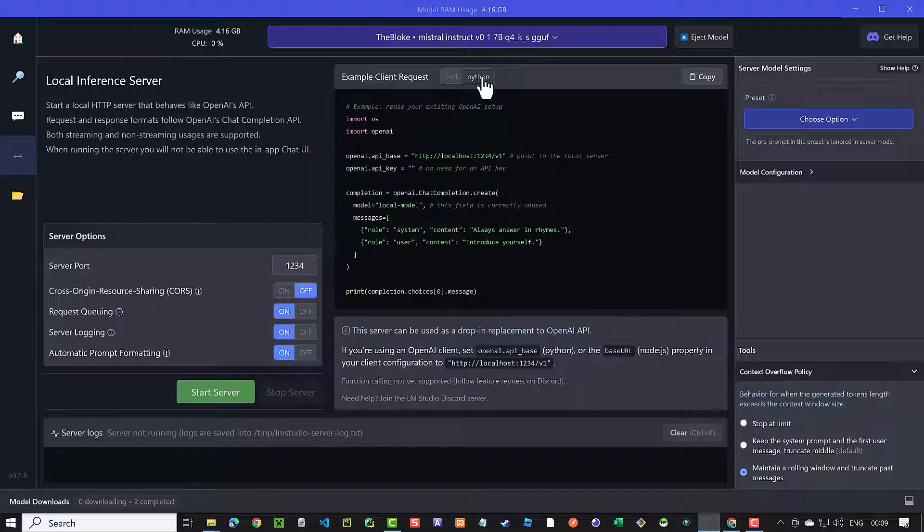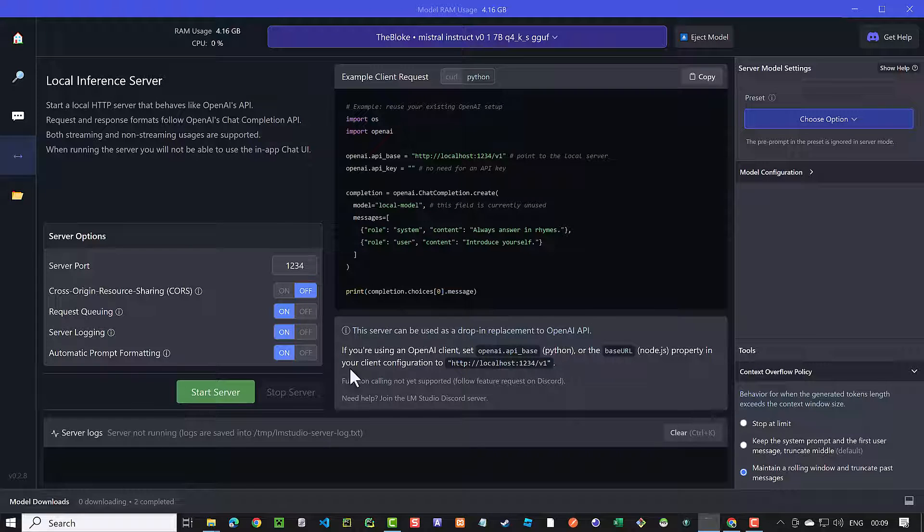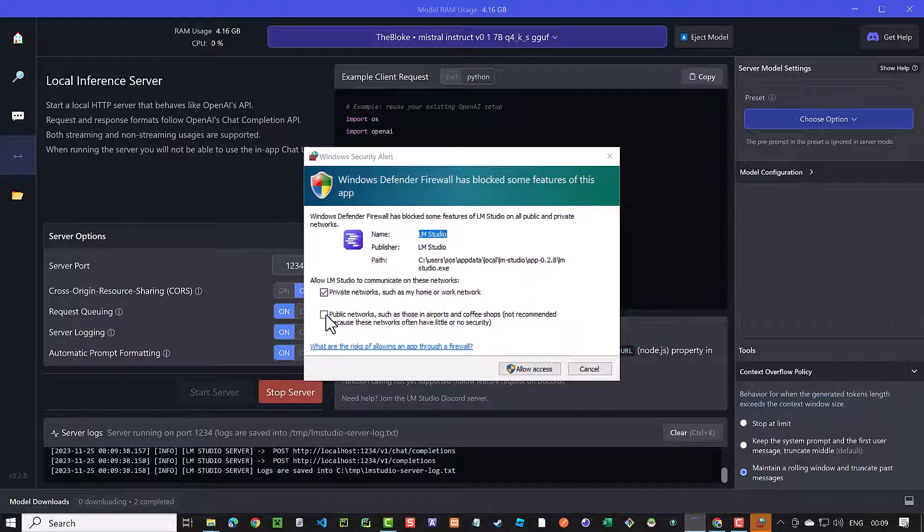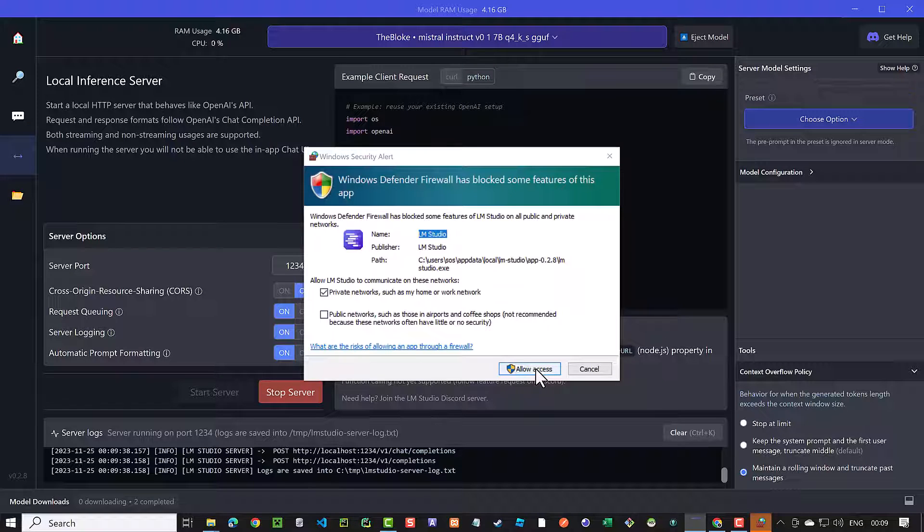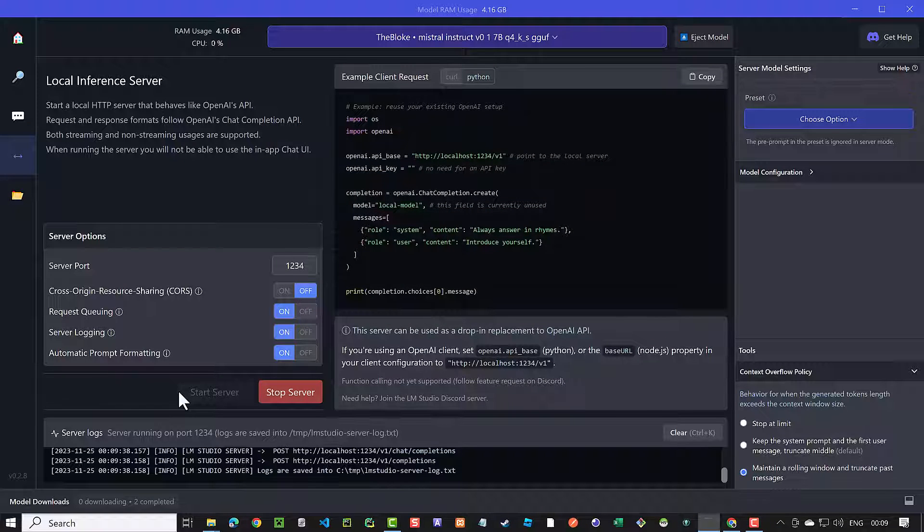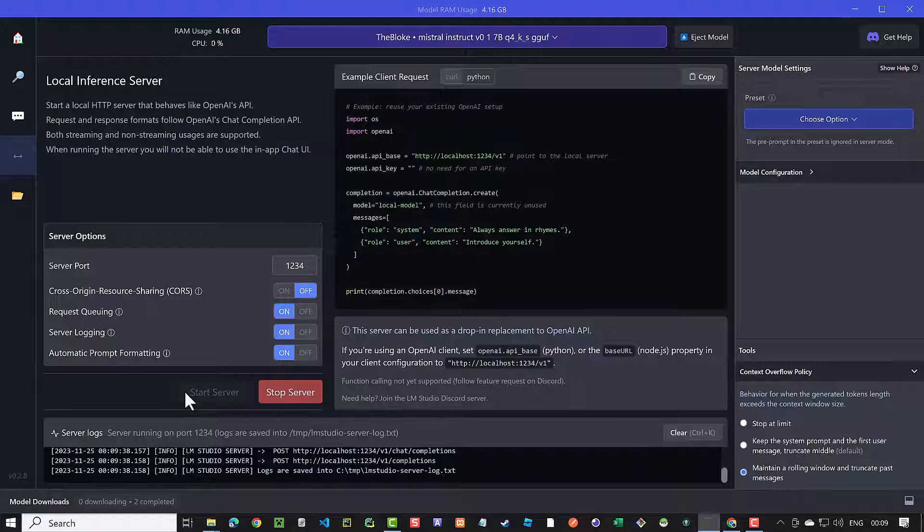Besides defining the port, we can choose between the downloaded LLMs. And when we are happy with the settings, we can start the server. After starting the server, one side of the connection is ready, and we can go to the next step and implement the Autogen part.